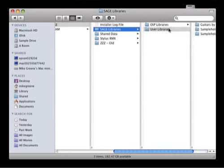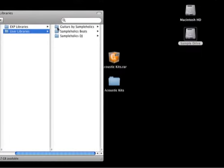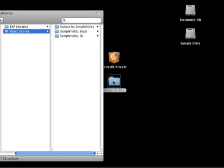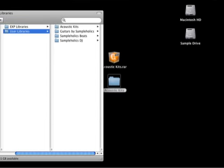So in this user libraries folder, you can see I've got lots of other good stuff in here, but I'm going to add Acoustic Kits right in there. It takes a minute to copy over. And presto! Acoustic Kits is now installed.